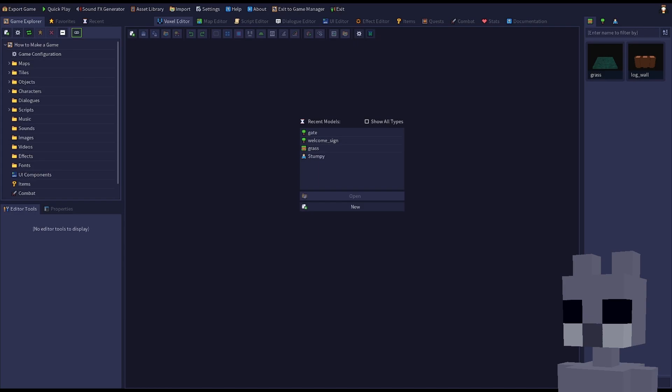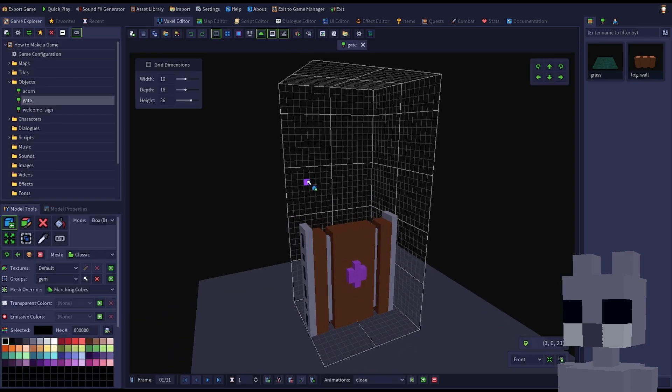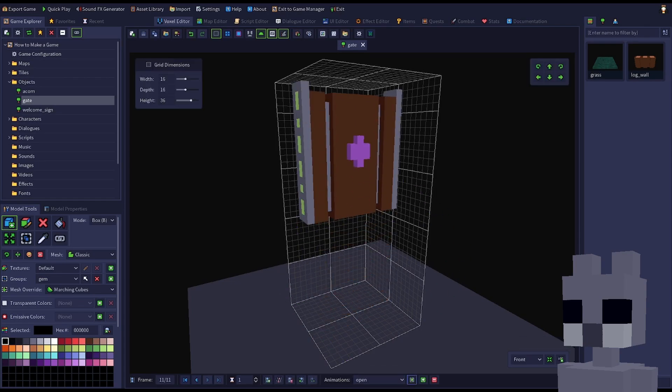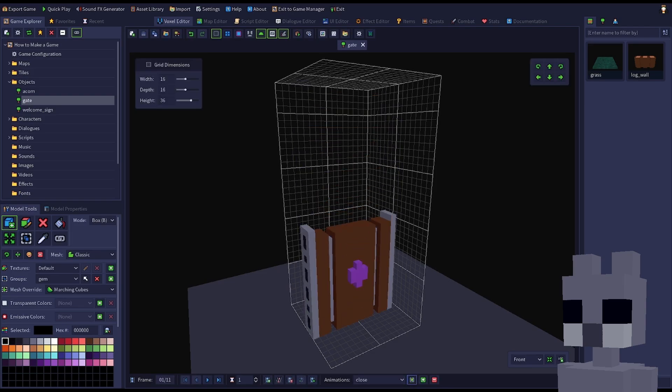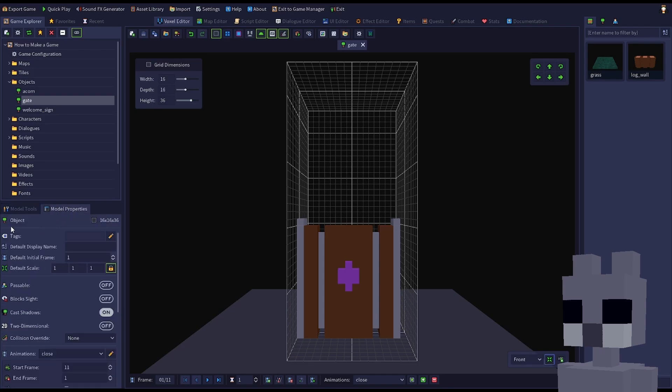Start up RPG in a box and open your how to make a game project. Using the modeling and animation knowledge you learned from the first three episodes, create some sort of door or gate with an open and close animation. Since we need to interact with it, the model should be created as an object and not a tile.